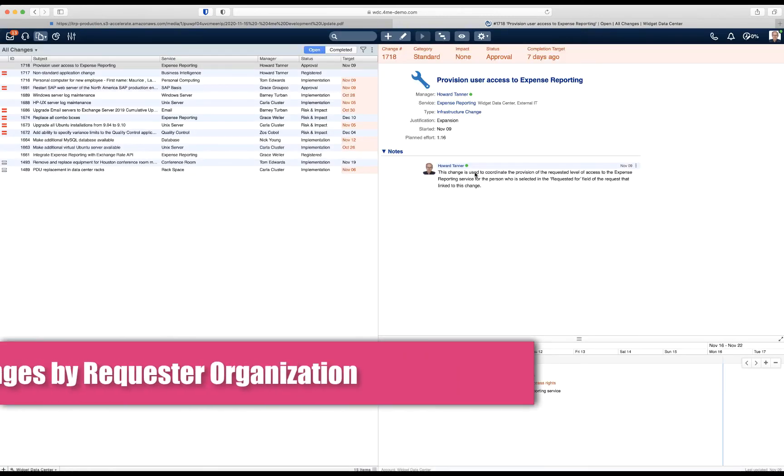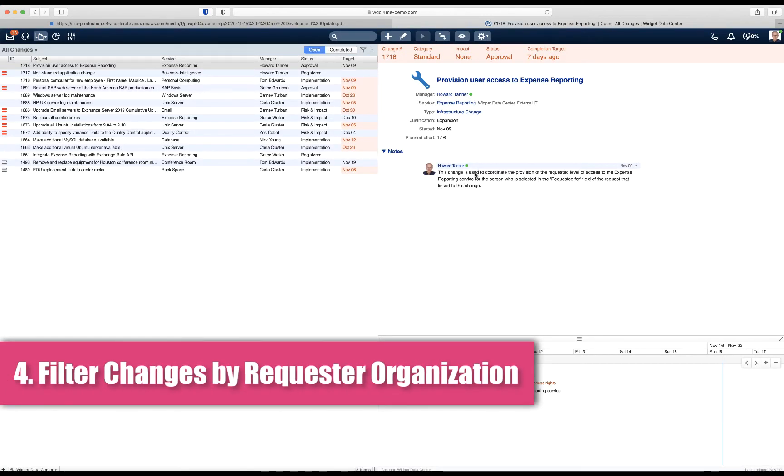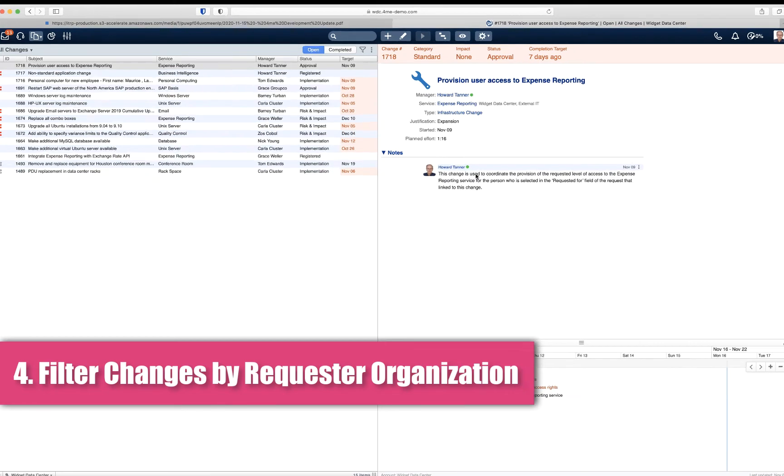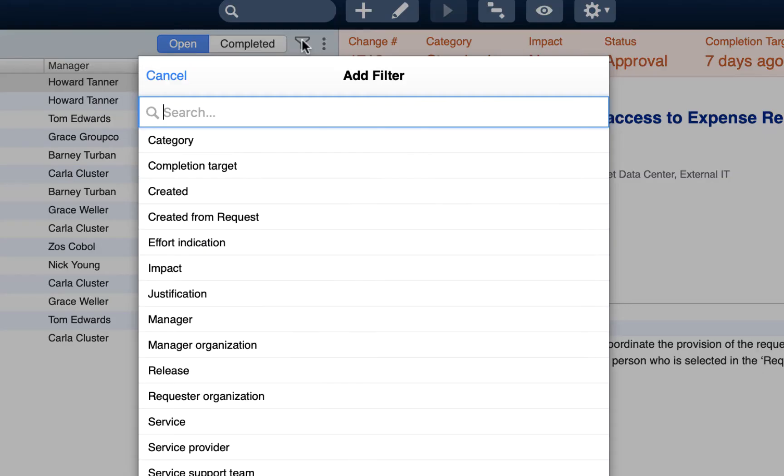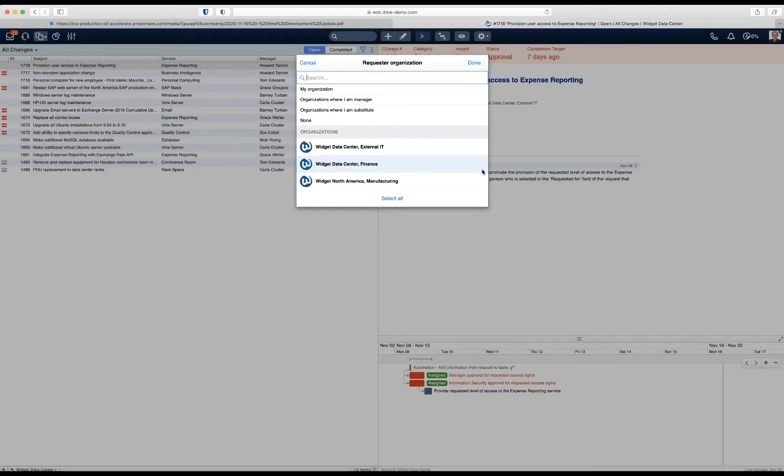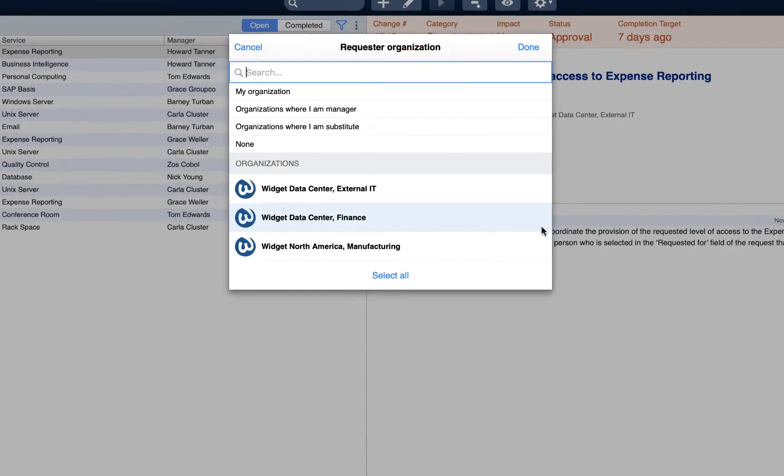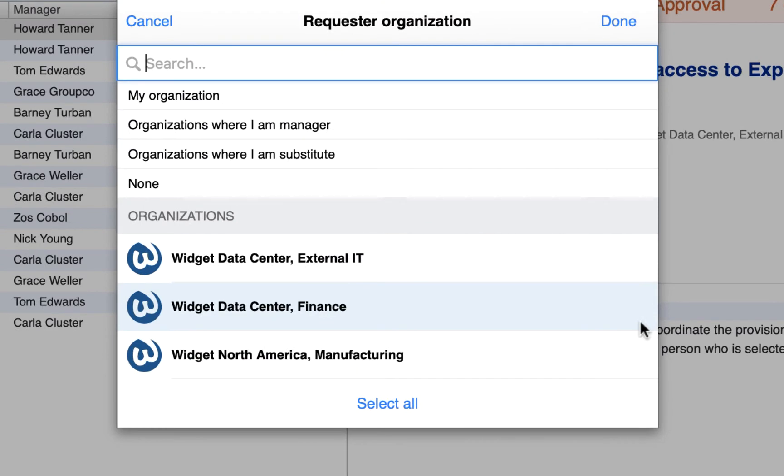The next update is a new filter option for views and reports related to changes. You can now filter those items on requester organization. Conditions for this filter are that the change was created from a request because the organization of the request is taken for the possible filter values.